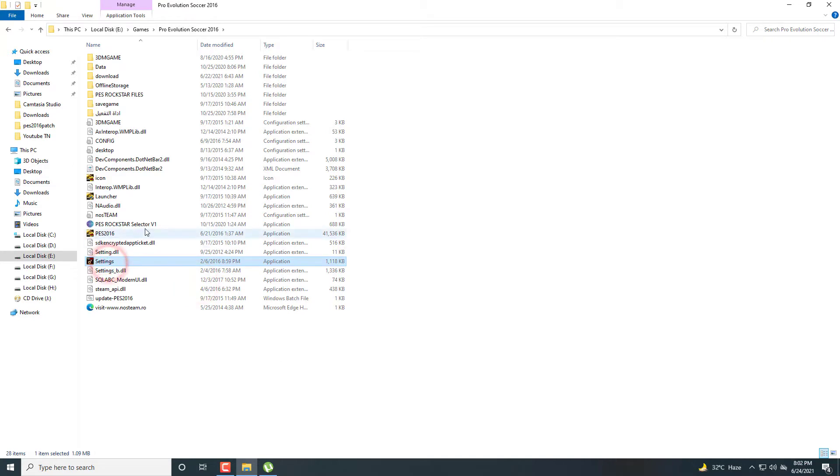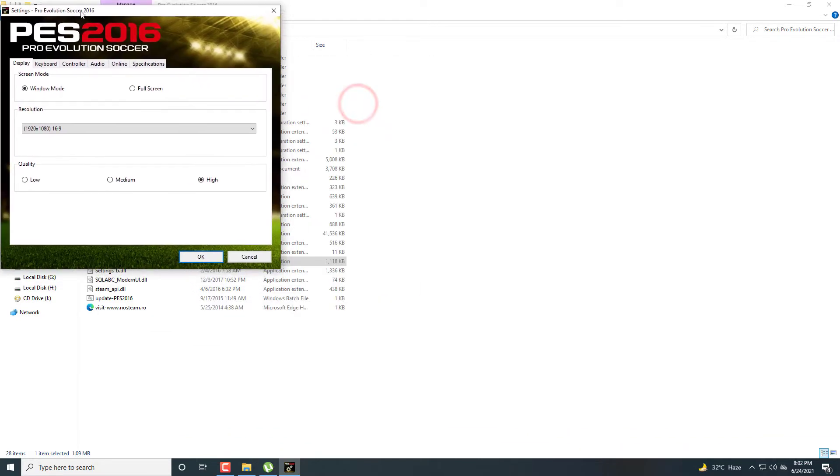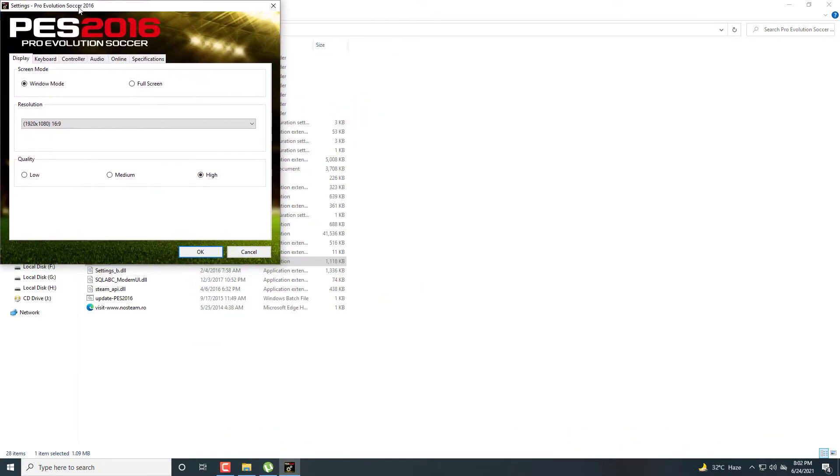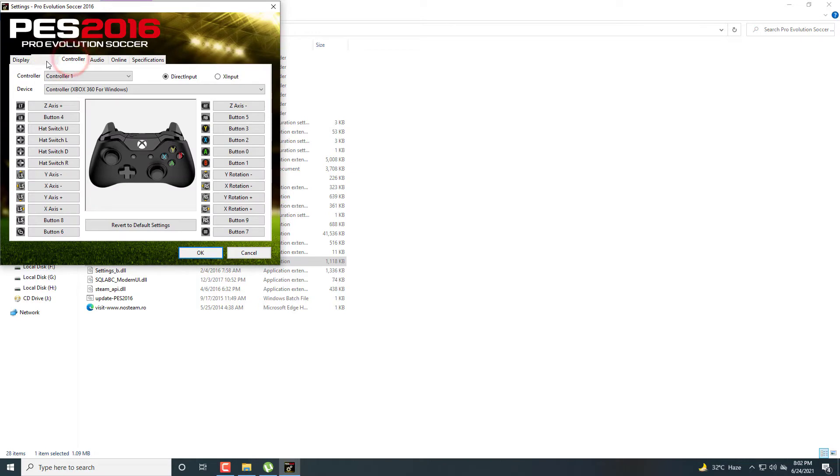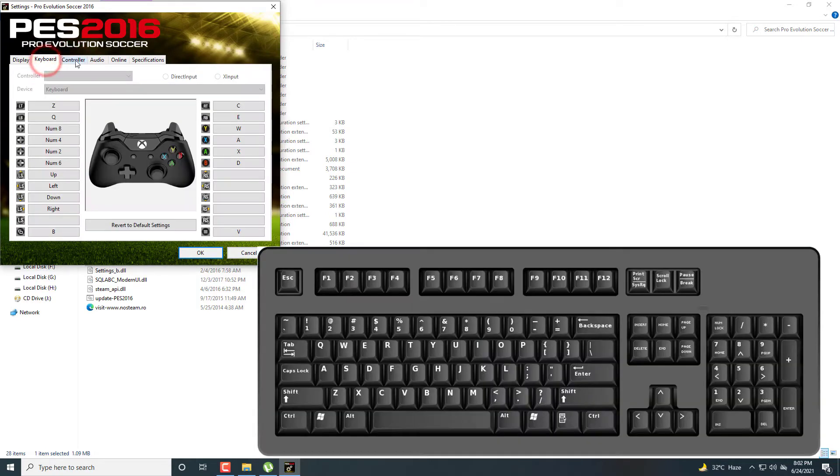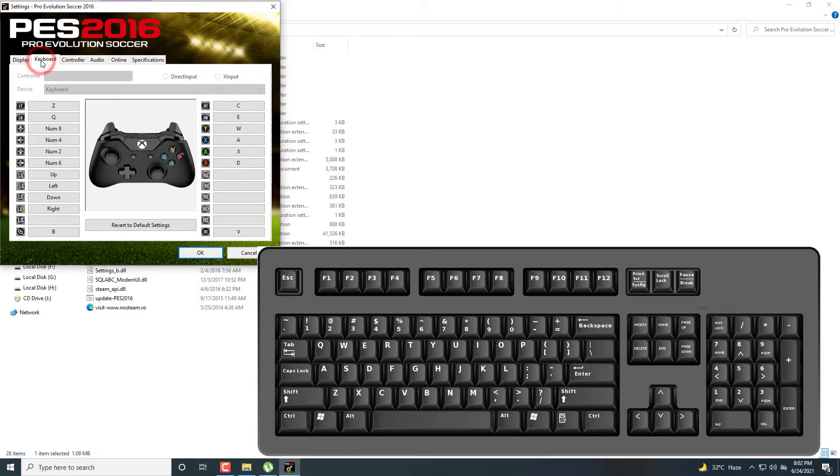Now I am going to show you the settings for keyboard. The default settings of the gamepad are OK, but you can also choose type 2 or type 1 controls from inside the game. For keyboard settings, I am going to show you.